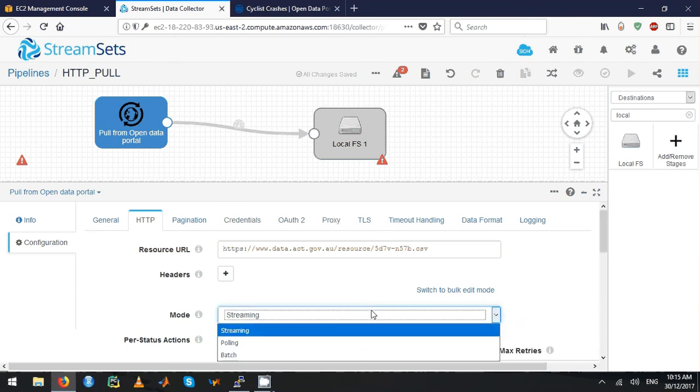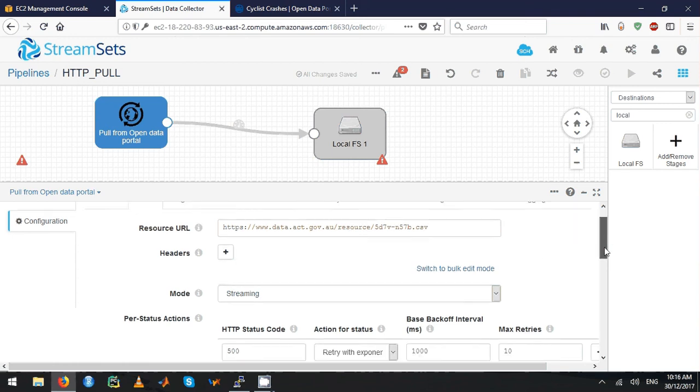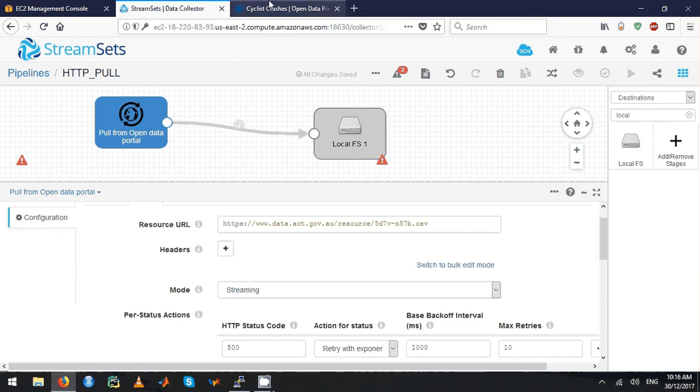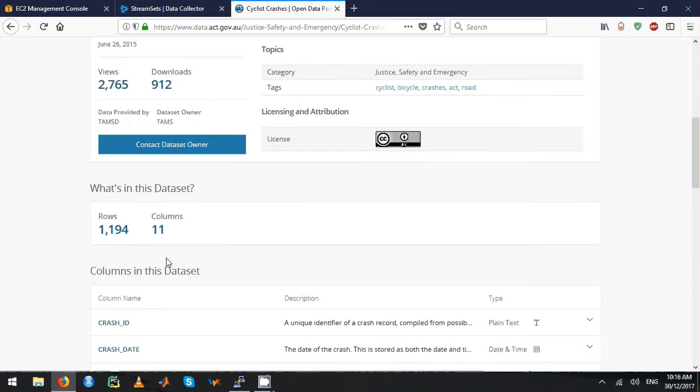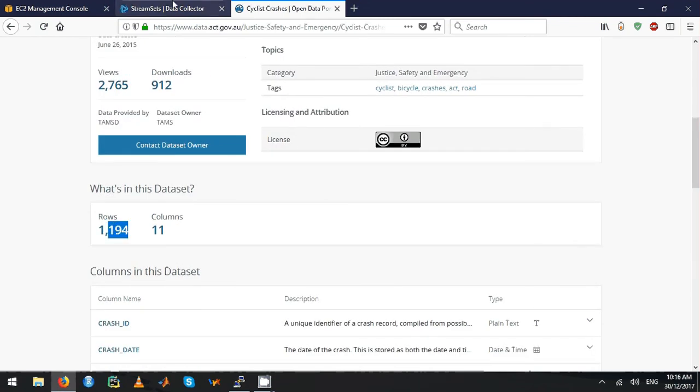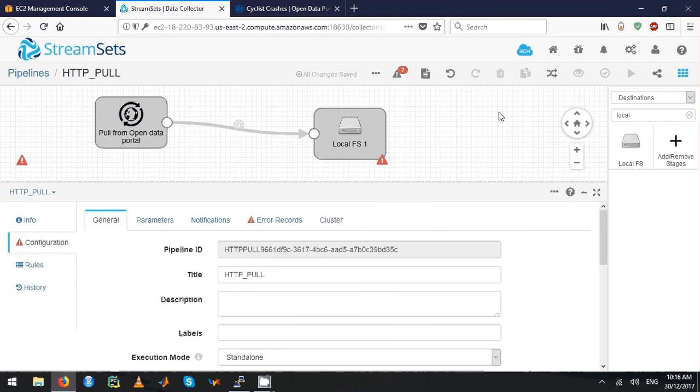I'm going to use the streaming mode, but ideally I should be using batch mode because I just want to show how the data is getting into StreamSets. This has about 1,194 records, but once I'm streaming it'll just keep on accumulating data.